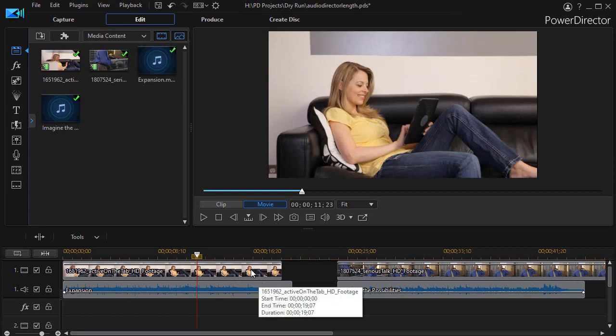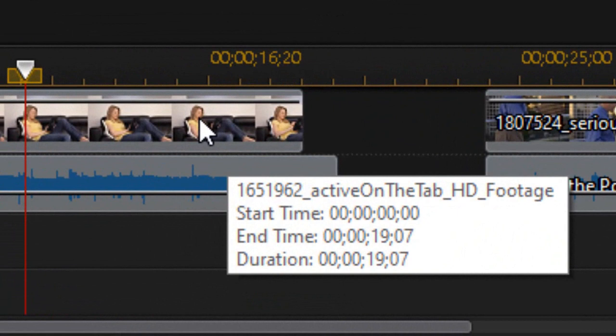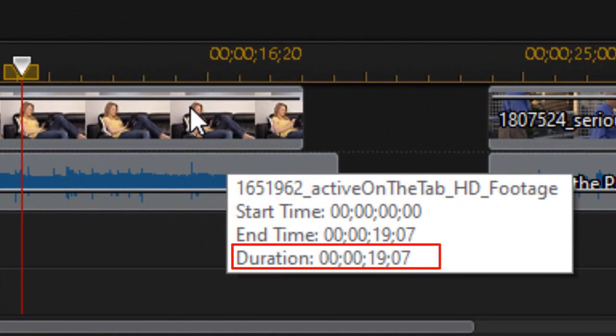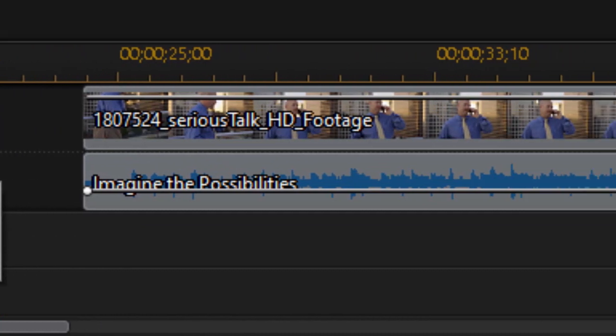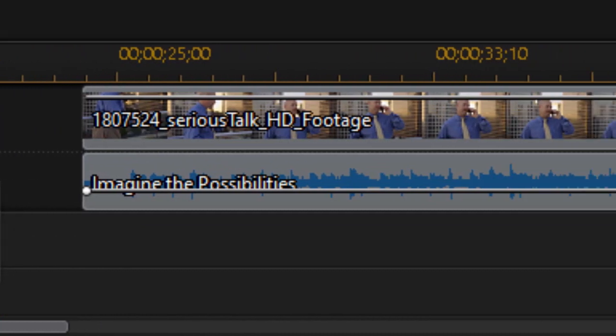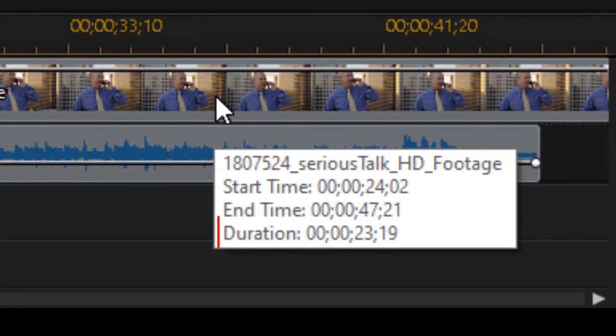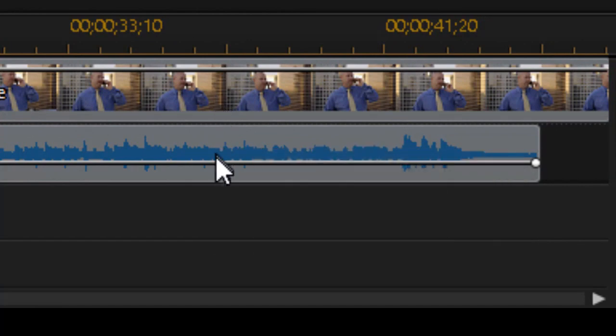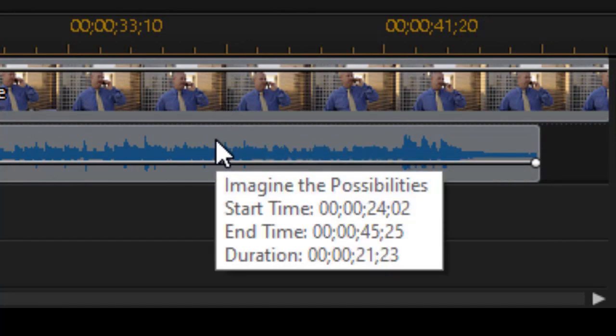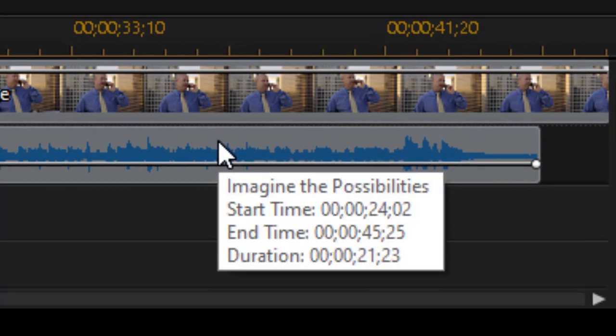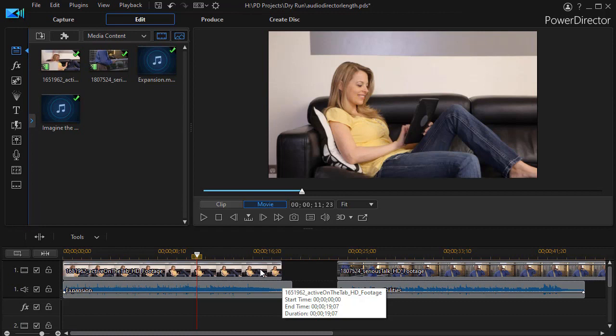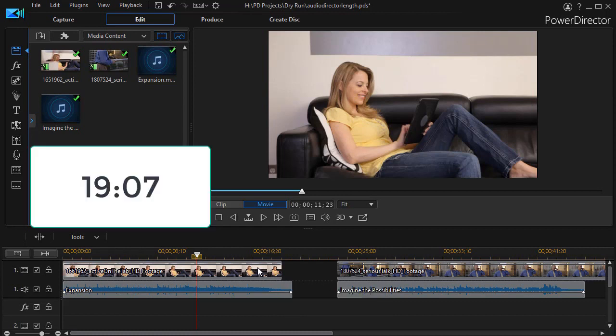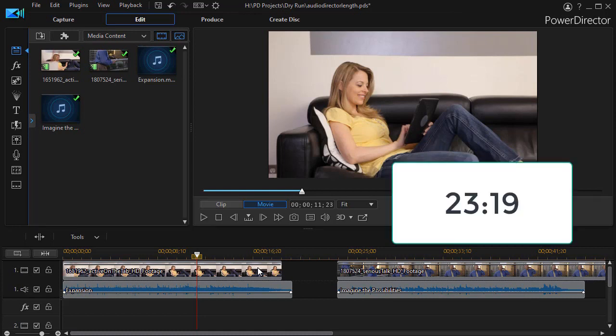Now in this case, this is what I have on the left clip. If I drag over it, I see it's 19 seconds and 7 frames. The matching audio is 20 seconds and 5 frames. The difference isn't that great. When the audio is shorter than the video, in this case I have 23 seconds 19 frames. Before I go to either one of them, I need to record the length of the video tracks that we're going to use. I have 19:07 on the left and 23:19 on the right.